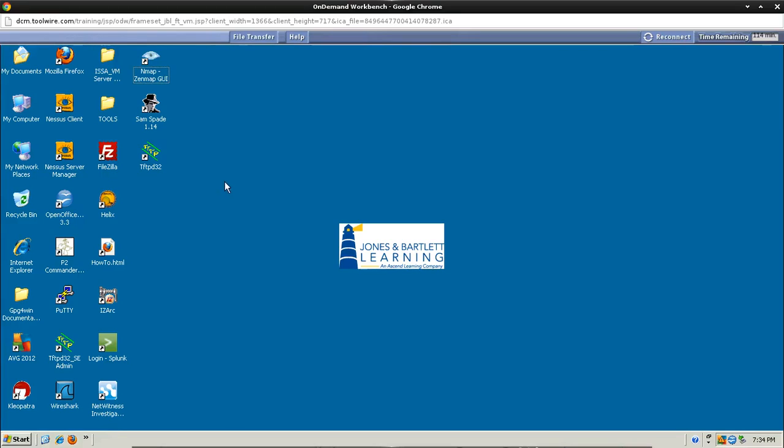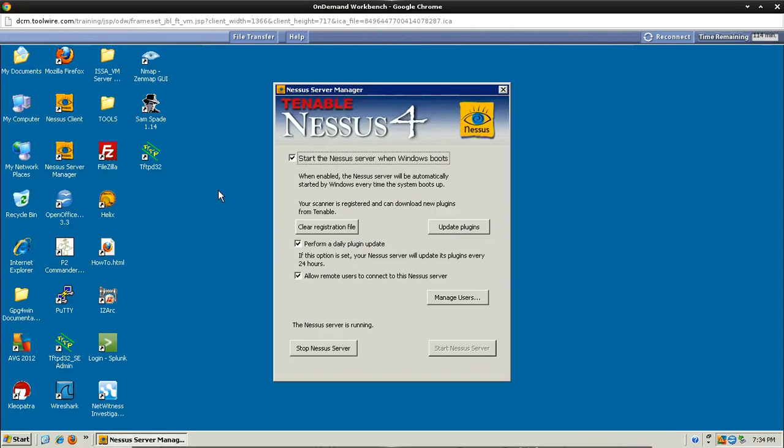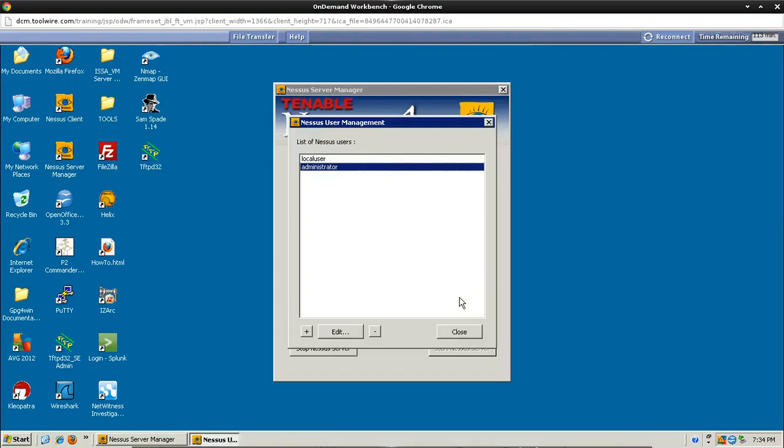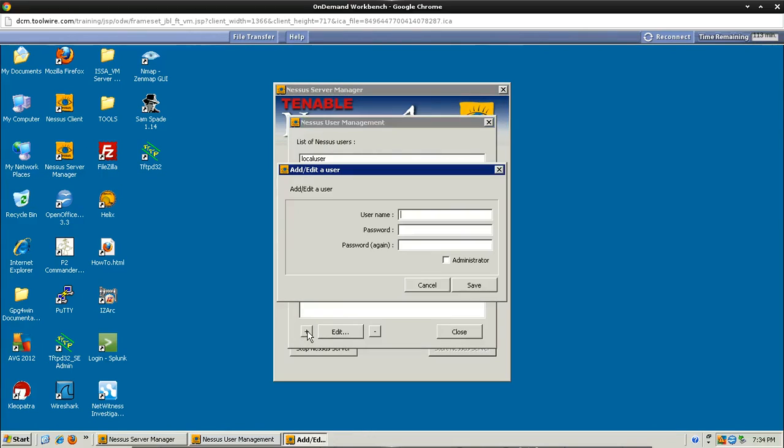That is to double click on the Nessus server manager icon. Once this comes up, you'll notice it will say towards the bottom that the server is running. So we need to add a user. Let's go to manage users, click this button. We're going to click on the plus sign here in order to add a user. Under user name, go ahead and type in student.